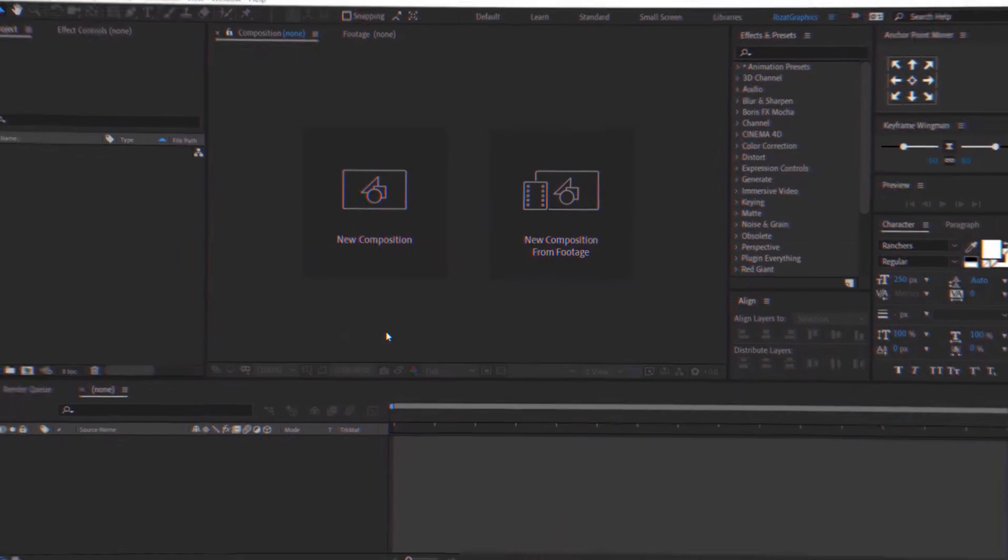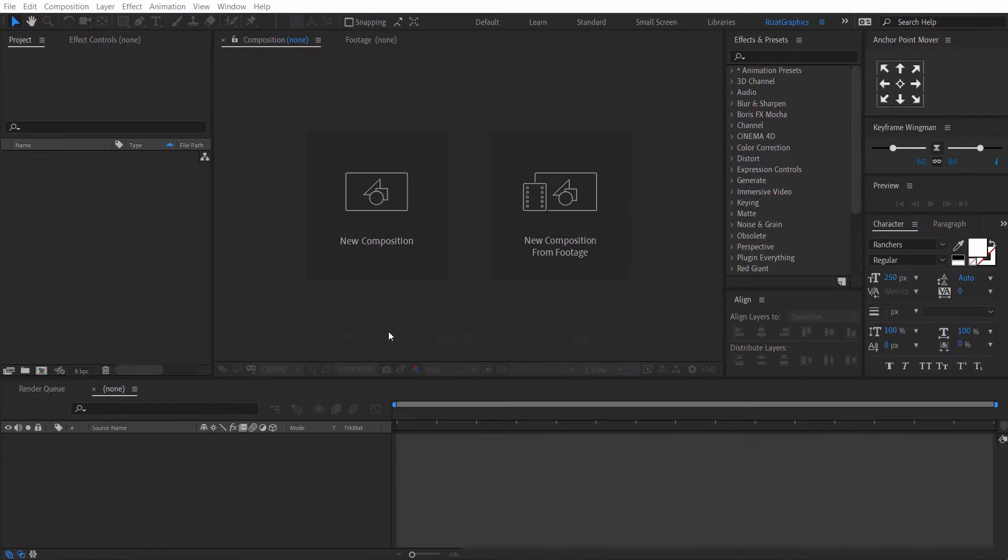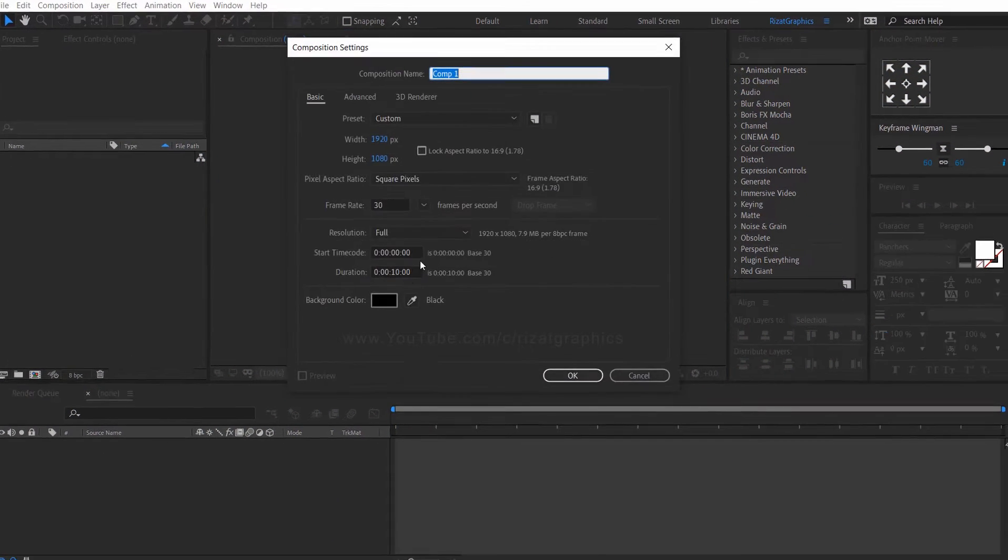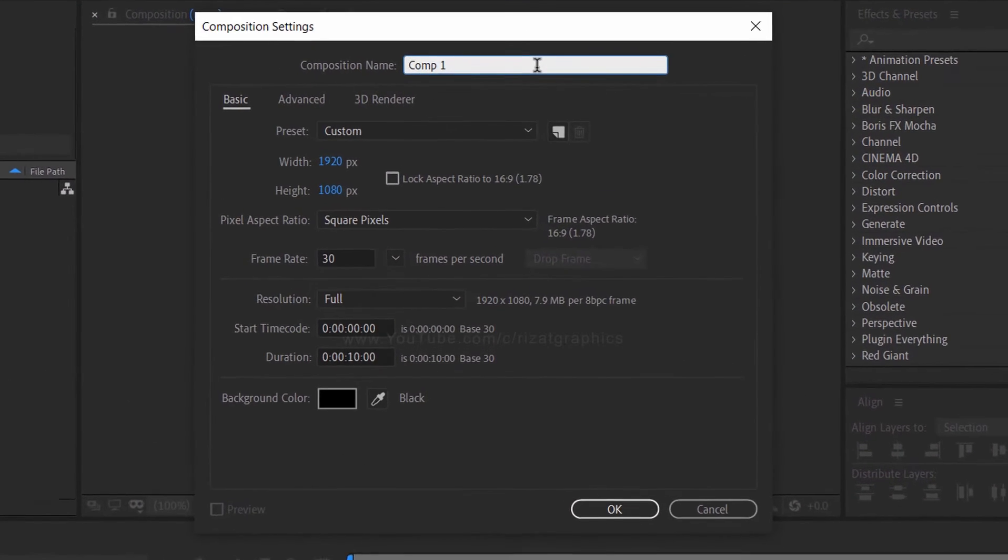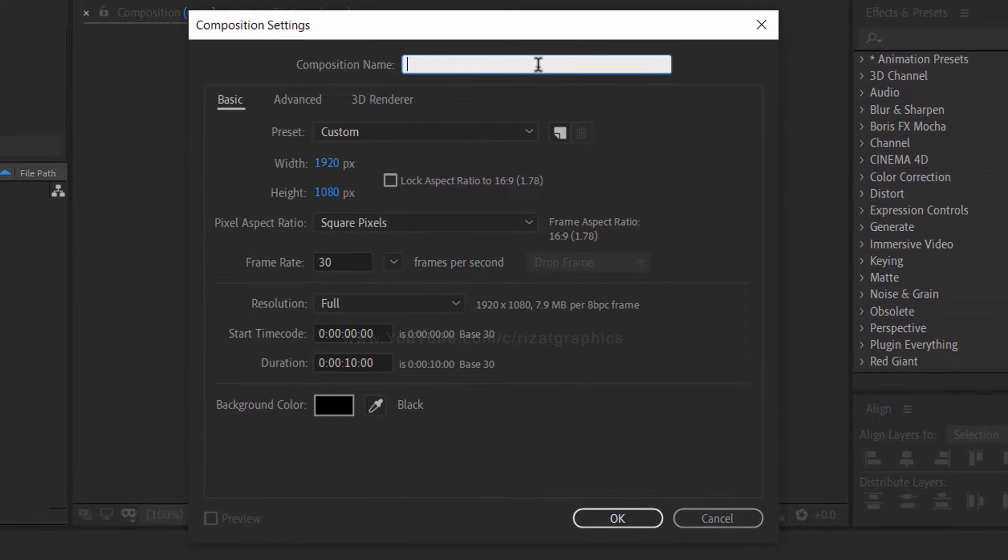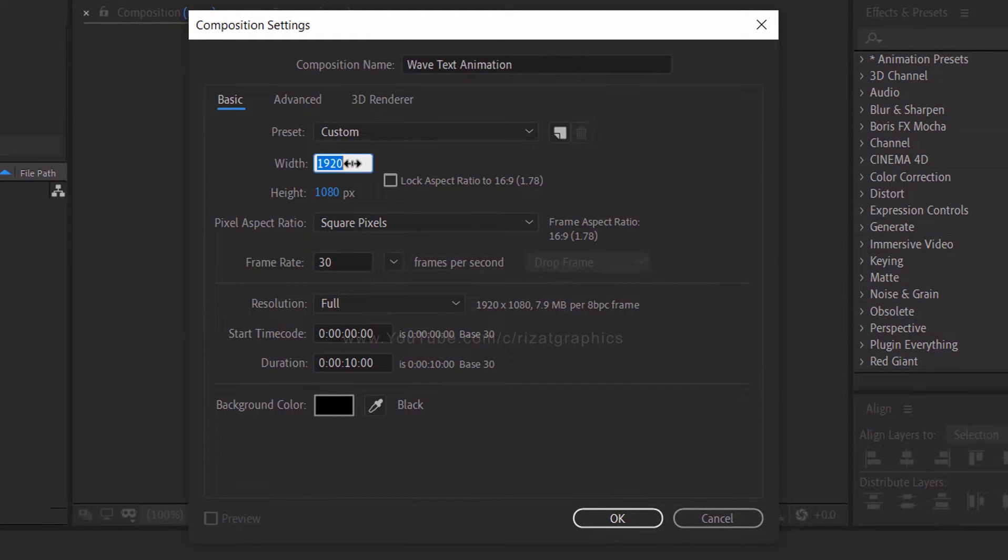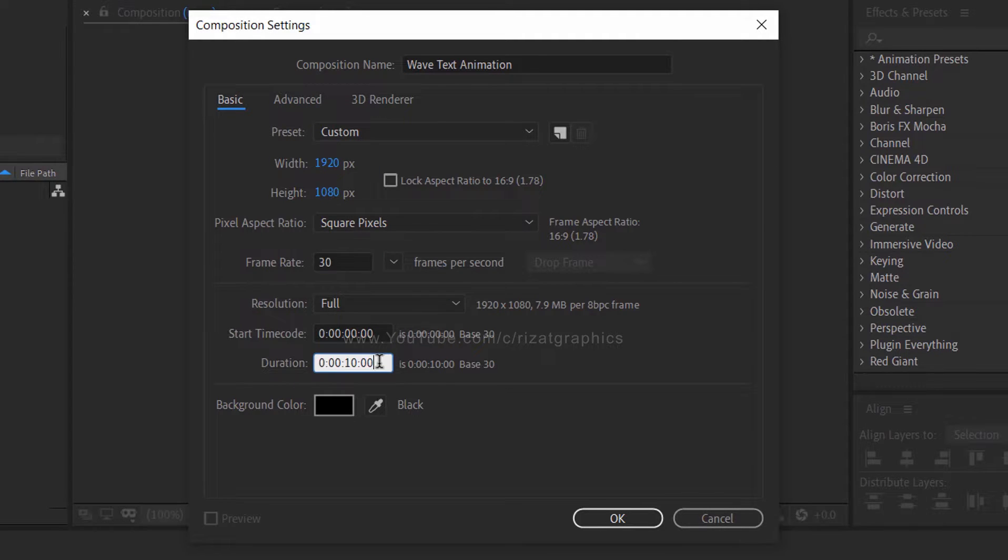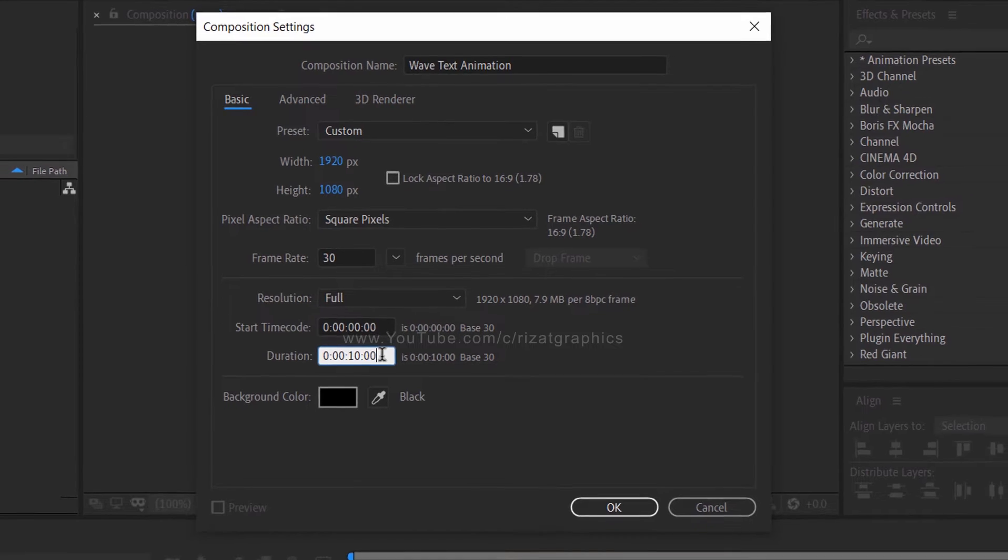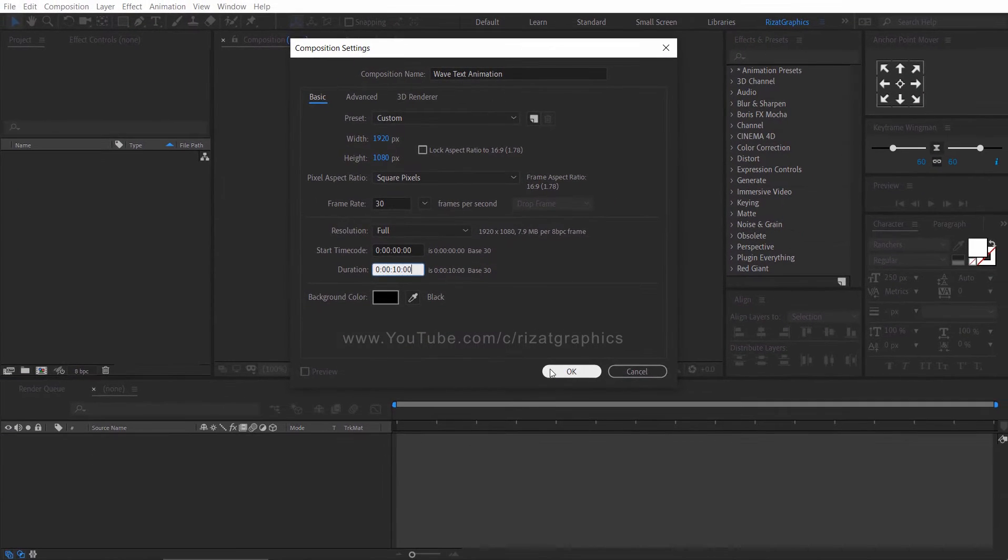Open After Effects, then create a new composition. I am calling it wave text animation. Set the resolution to 1920 by 1080 pixels, 30 frames per second, and set the duration to 10 seconds.